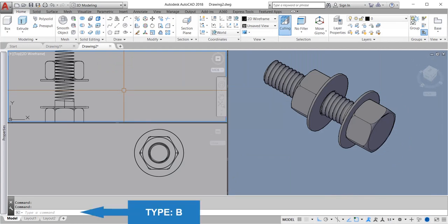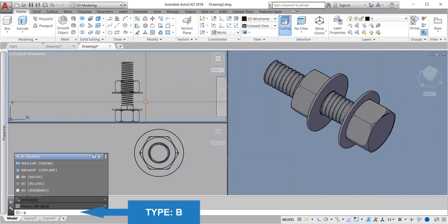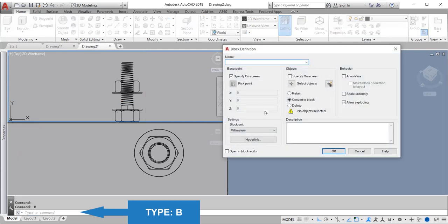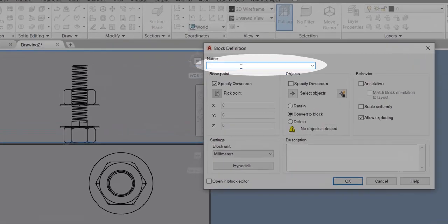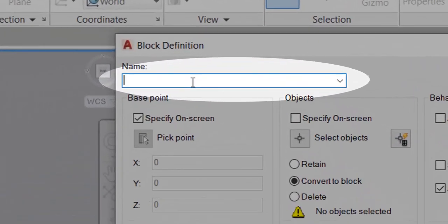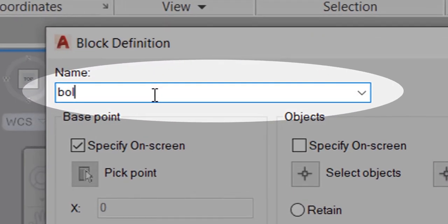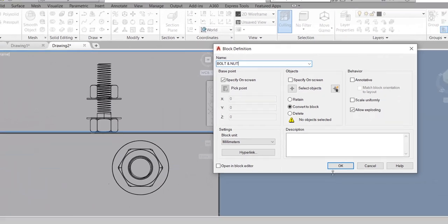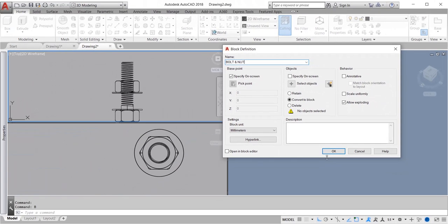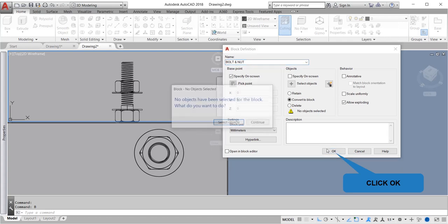Type B for block command to create block object. Enter block name. Click OK when done creating name.